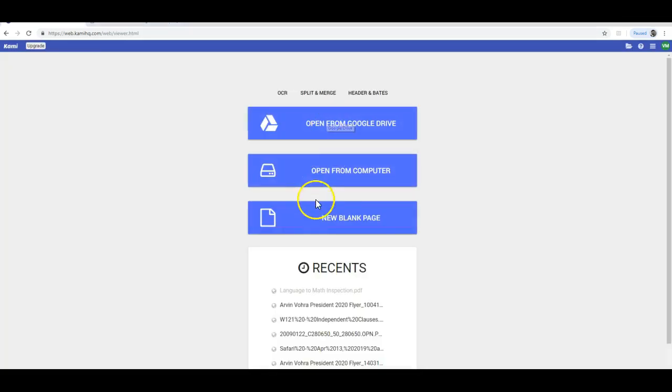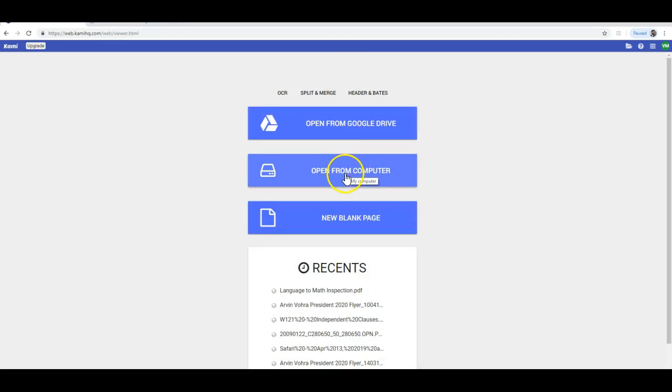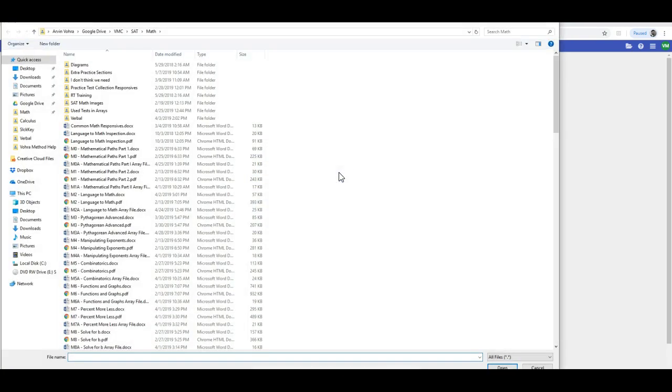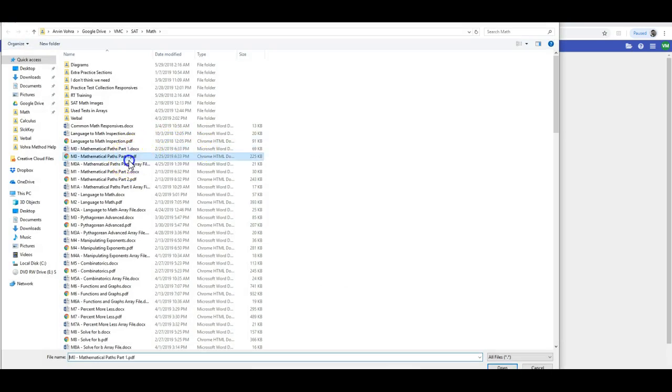You have different ways to open a file. Now, I'm going to show you how you can open it from a computer, because that's what you're going to most commonly do. If we send you a PDF on Slack, you can download the file and you can open your file from your computer. I'll go ahead and open Mathematical Paths, Part 1.